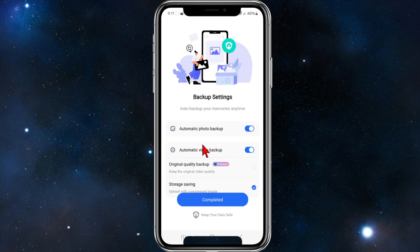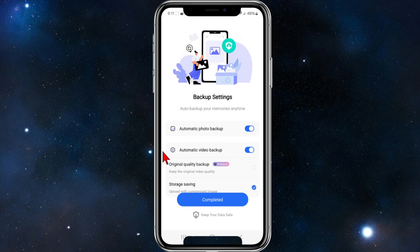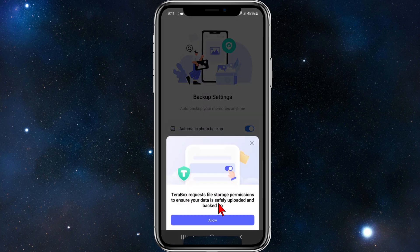So we've got backup settings. You can play around with these here if you want. Automatic photo backup - you can toggle that on and off. If you want automatic video backup, you can toggle that on and off. Once you've done that, go ahead and click on completed.